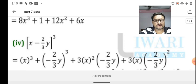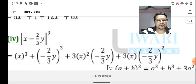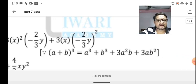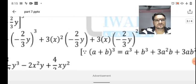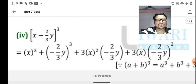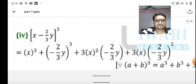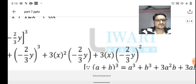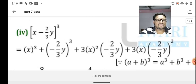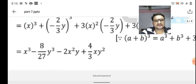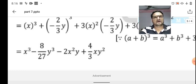The next example is (x - 2/3y)³. Using the same formula (a + b)³ = a³ + b³ + 3a²b + 3ab², with a = x and b = -2/3y: x³ + (-2/3y)³ + 3x² × (-2/3y) + 3x × (-2/3y)². The complete simplification gives x³ - 8/27y³ - 2x²y + 4/3xy².